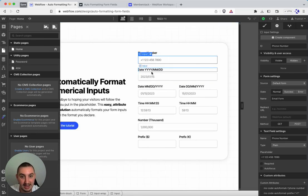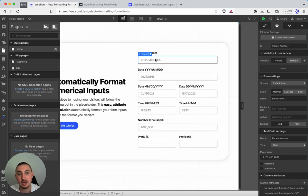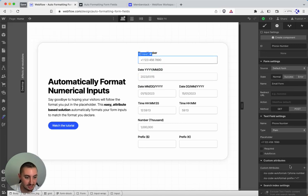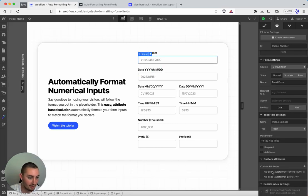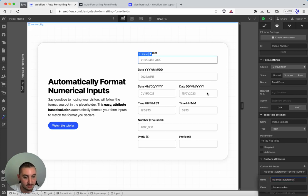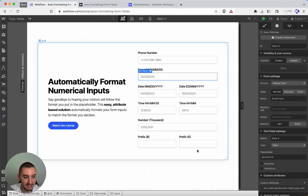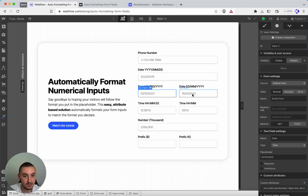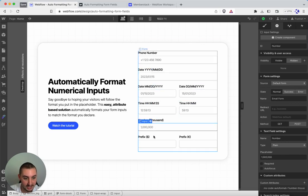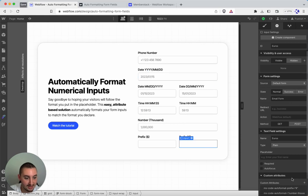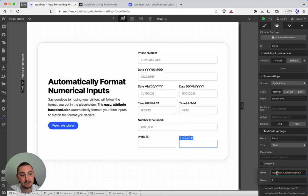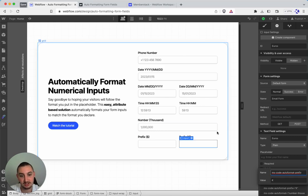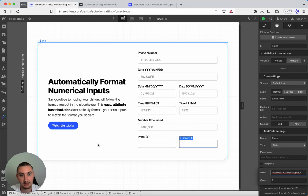Then we have some attributes as always. So you can find all of those right here. We have, for example, they all have ms-code-autoformat. So this one is phone number. Then we have date, y-y-y, m-m, so on and so forth. All of those attributes are right here. And then we also have ms-code-autoformat-prefix. And then here you just put whatever you're going to want your prefix to be. So that's it.